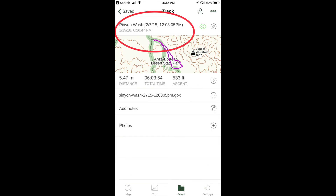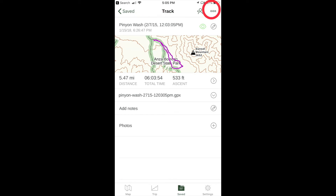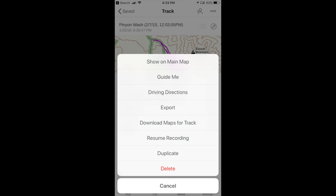This takes you to the preview. In the preview, tap on the action icon. Options include seeing the track on the main map, getting driving directions to the track, downloading maps for the track, and exporting the track in a text message or email.